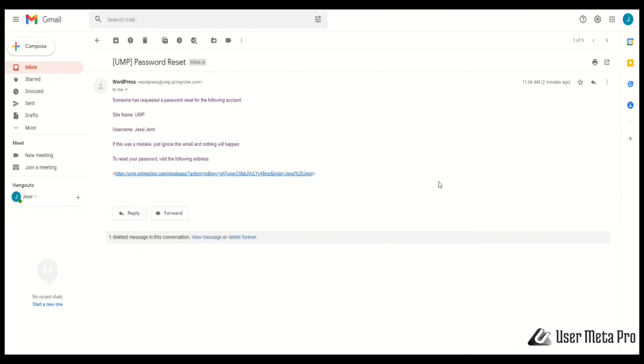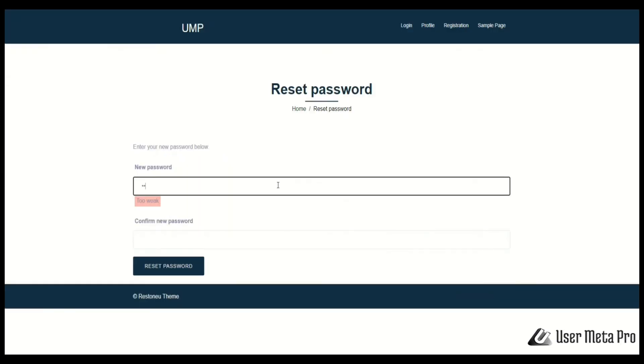In the email, you will find a reset password link. Click the link and reset password.